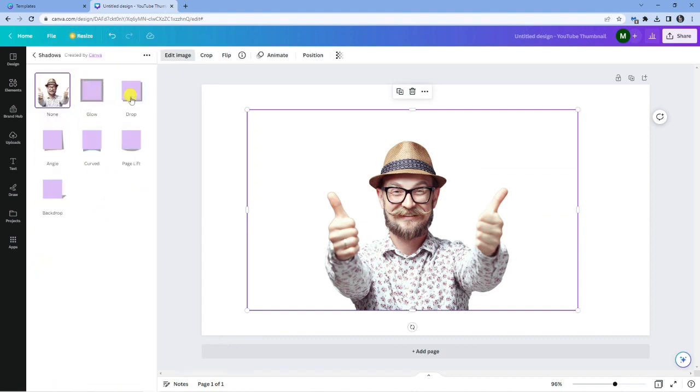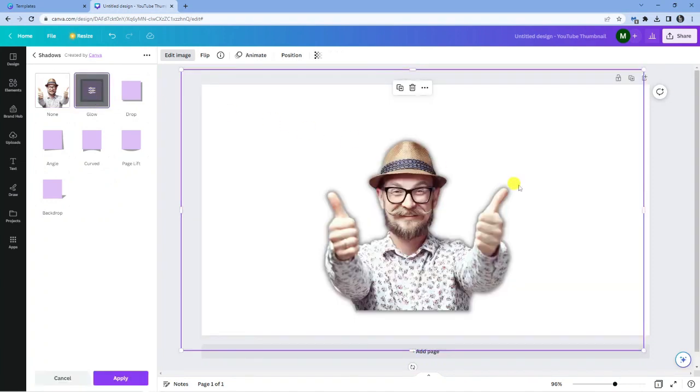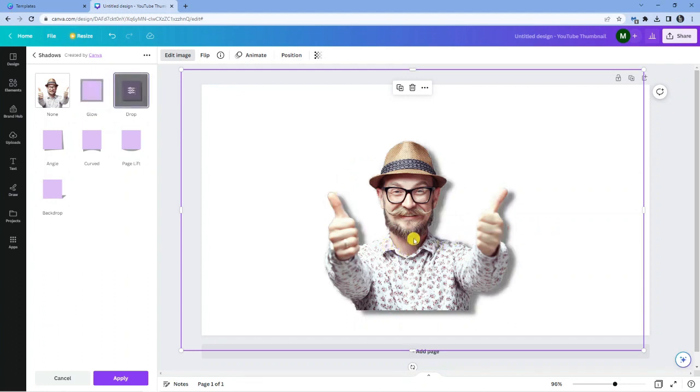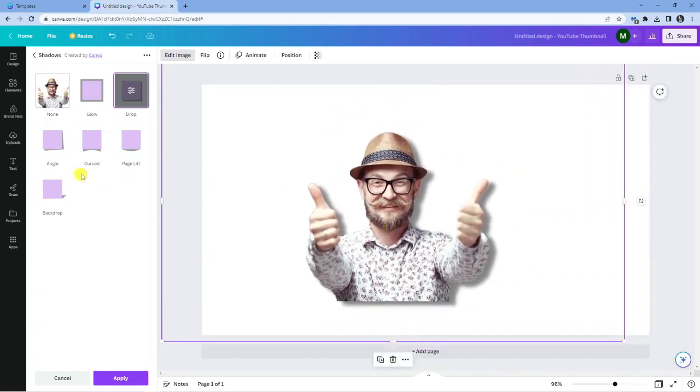So there are a few different things you can do. You've got a glow sort of shadow which, if I click that, you can see it adds this glow around the image. You can also do a drop shadow by clicking the appropriate button, and that's going to add the appropriate shadow.